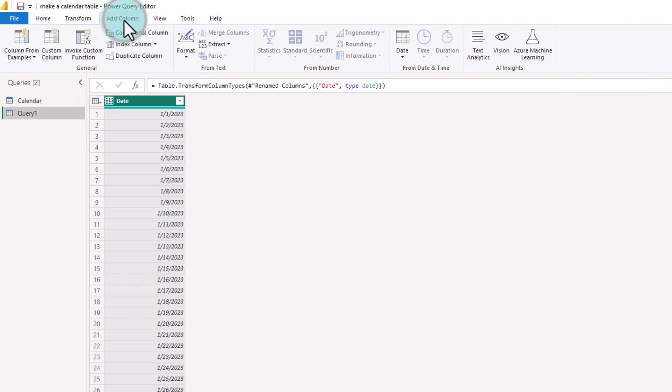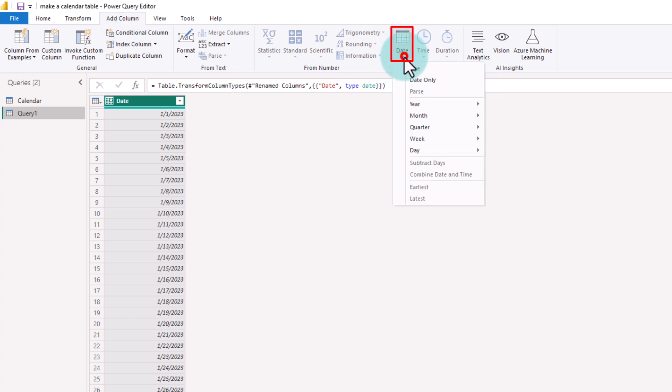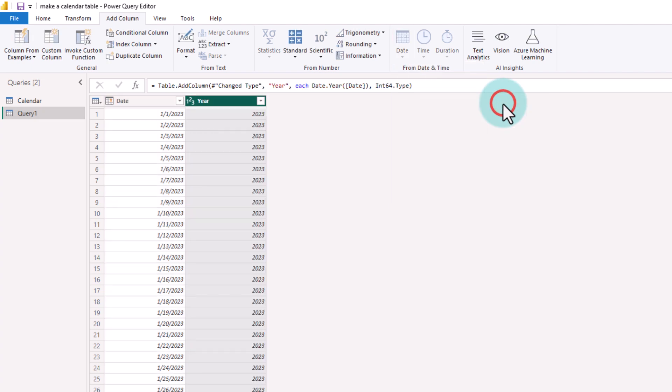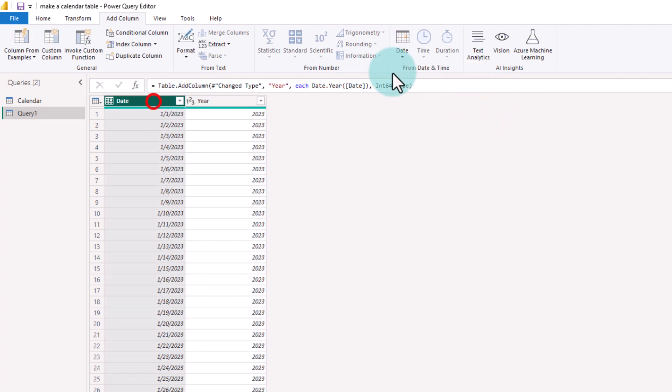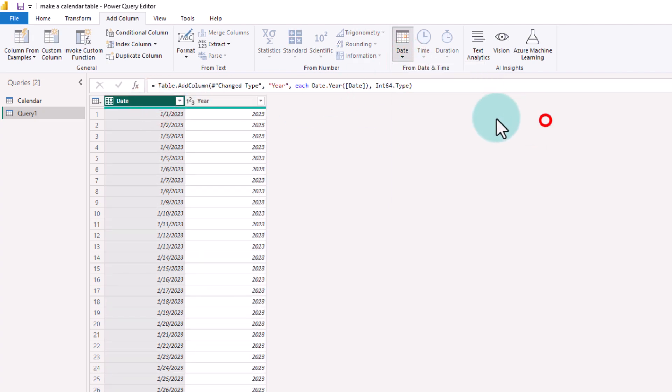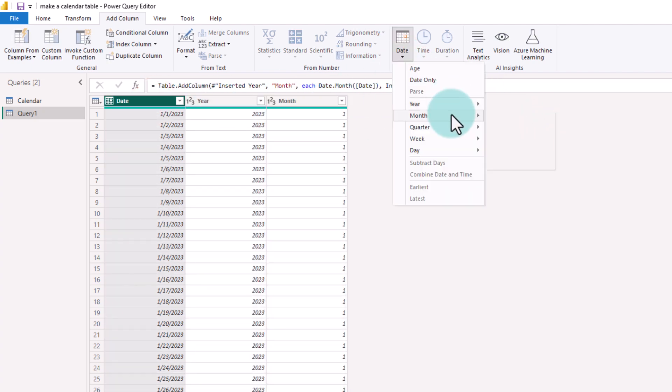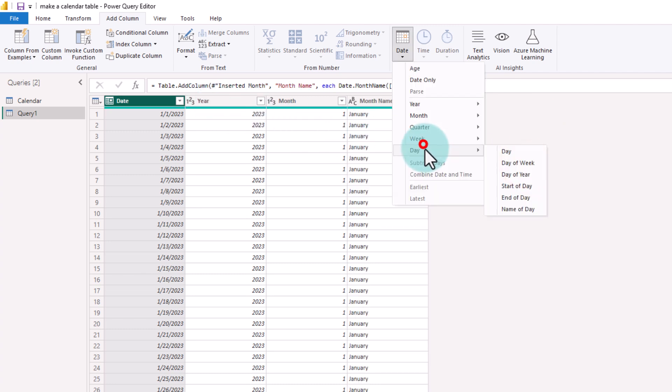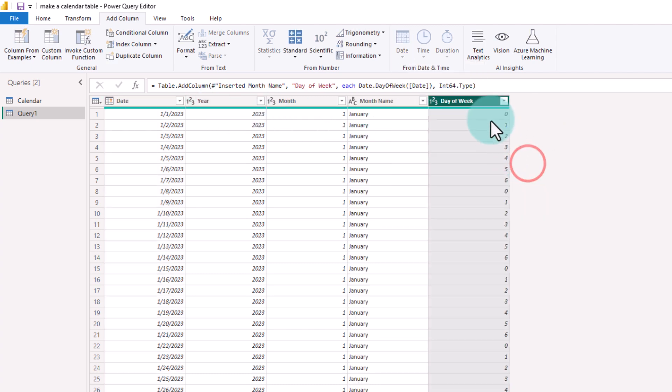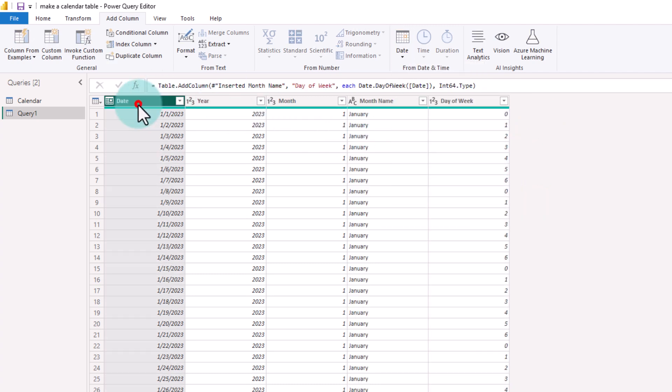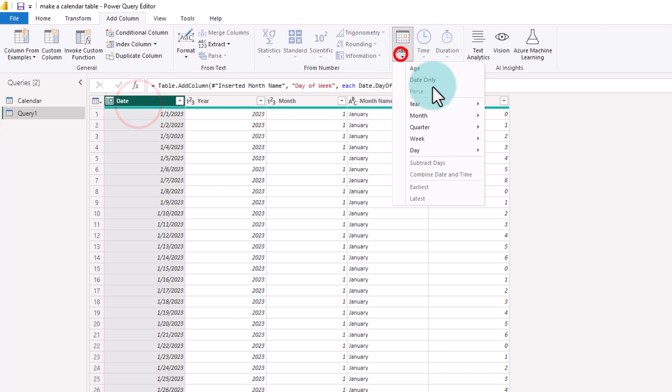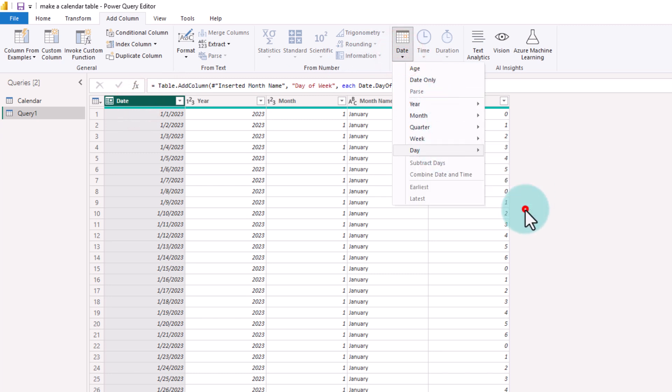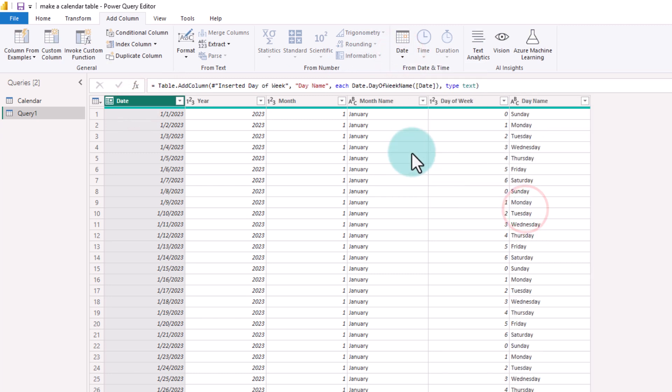Go to the Add Column ribbon and use the date options to introduce many of the helpful columns. For example, I can extract the year, I can extract the month, I can extract the name of the month, I can extract the day of week as a number, I can extract day of week as a name. These are all standard columns.